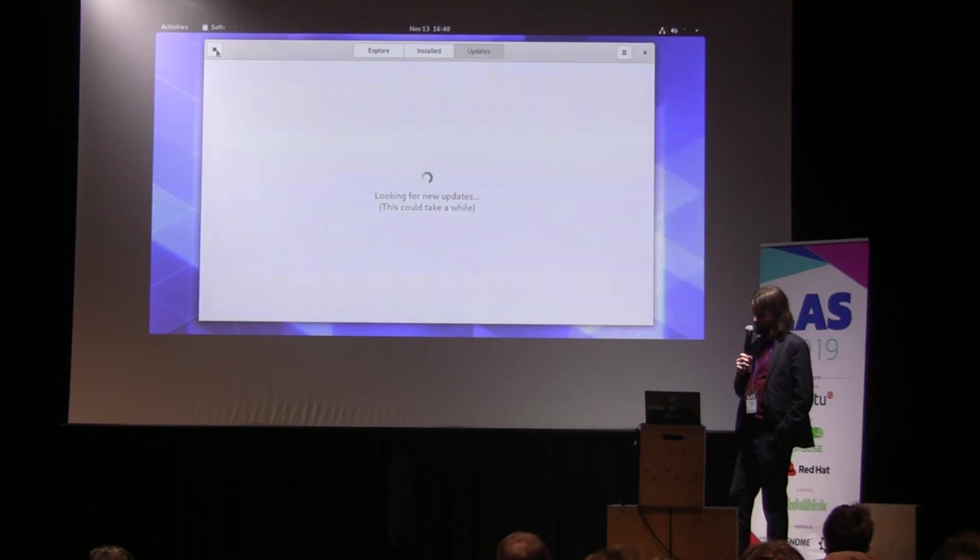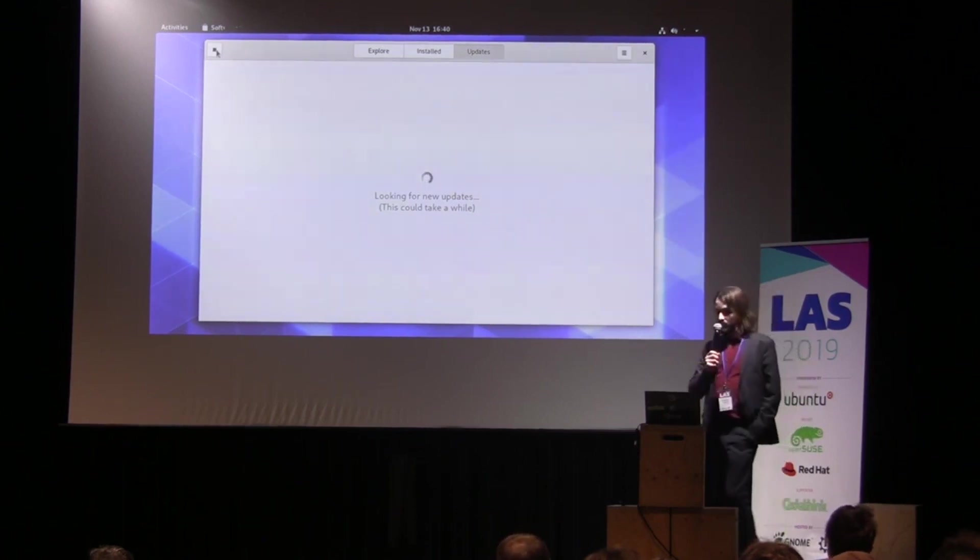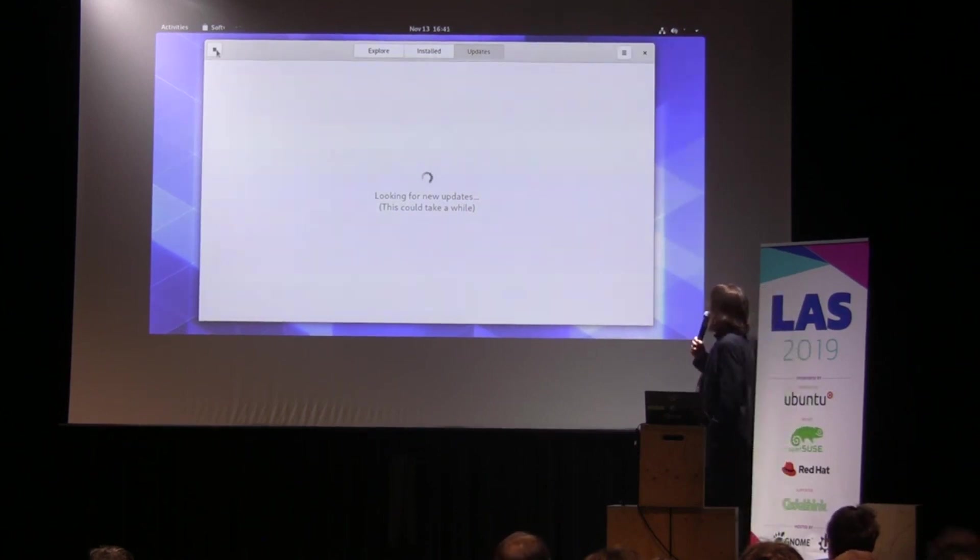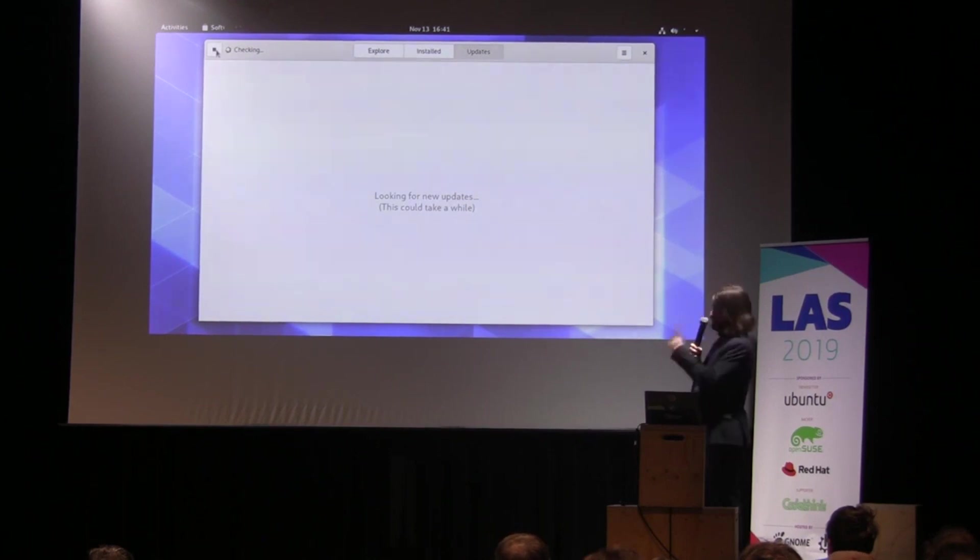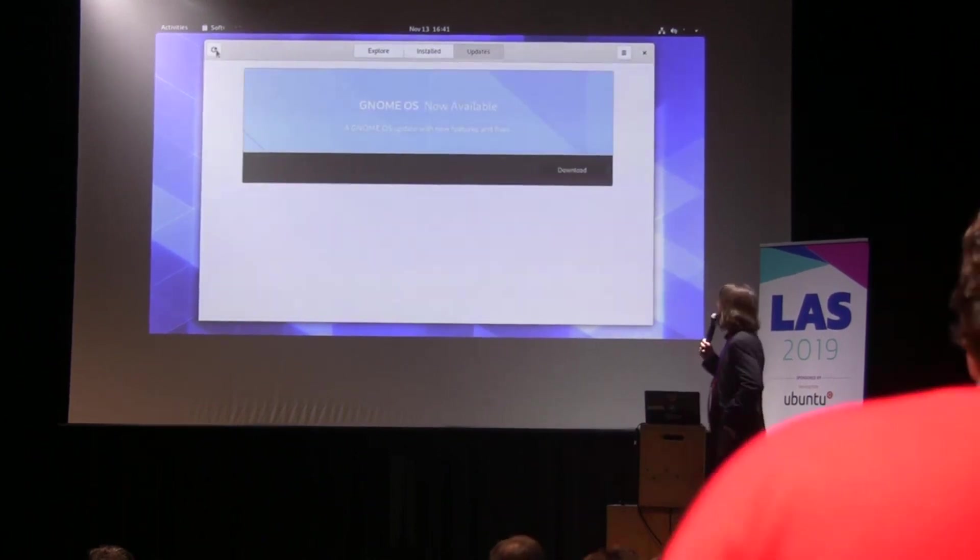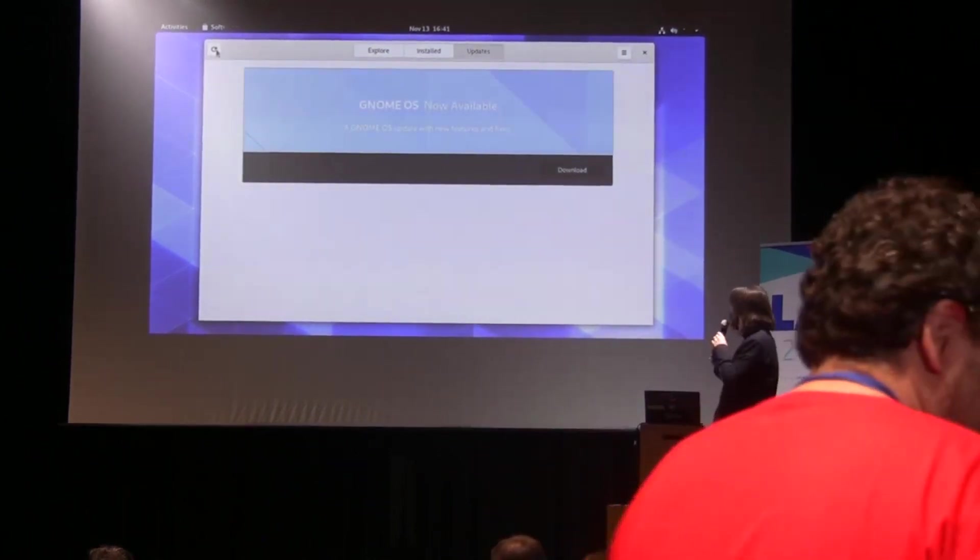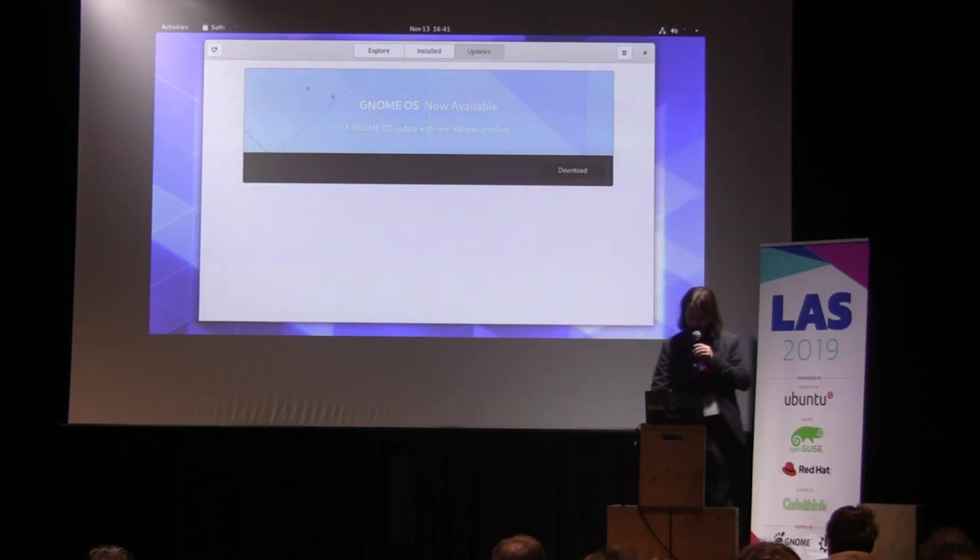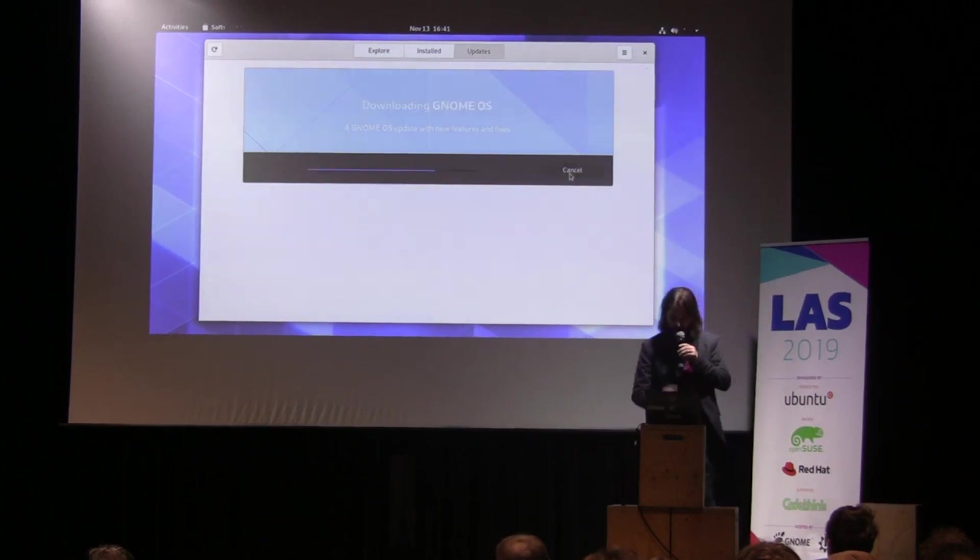Soon we will see that there is an update that is ready. There are some bugs, obviously, GNOME master. Yes, so we will download it, it will be very quick.